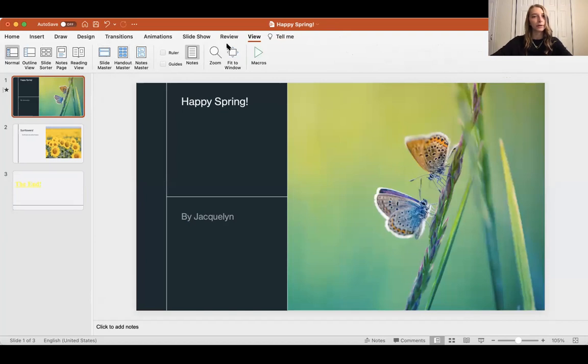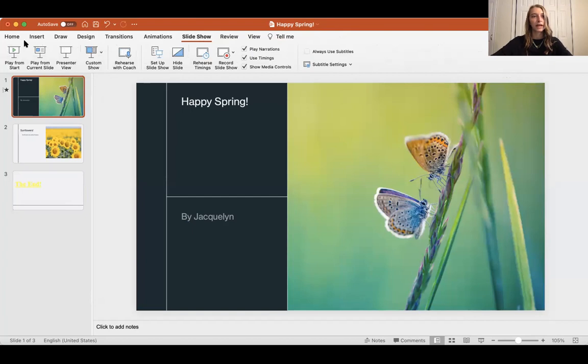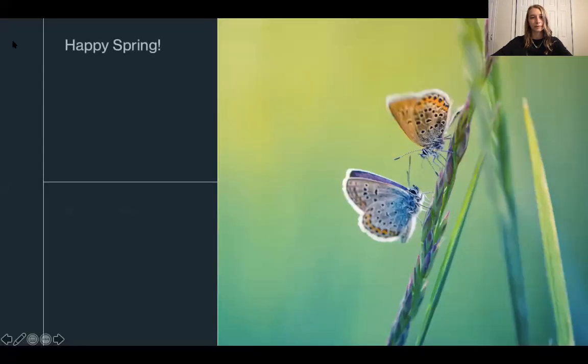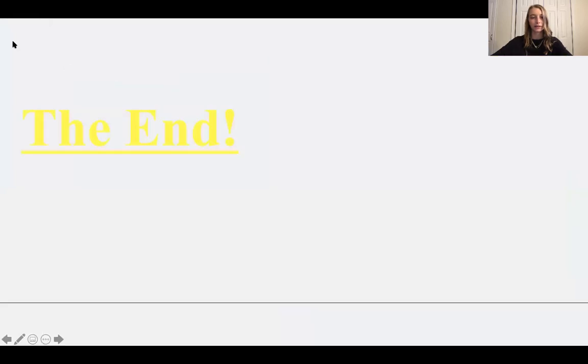or you could present your PowerPoint by going to slideshow and play from start. As you can see, this is my slideshow. Thank you for watching, and I'll talk to you guys later. Bye.